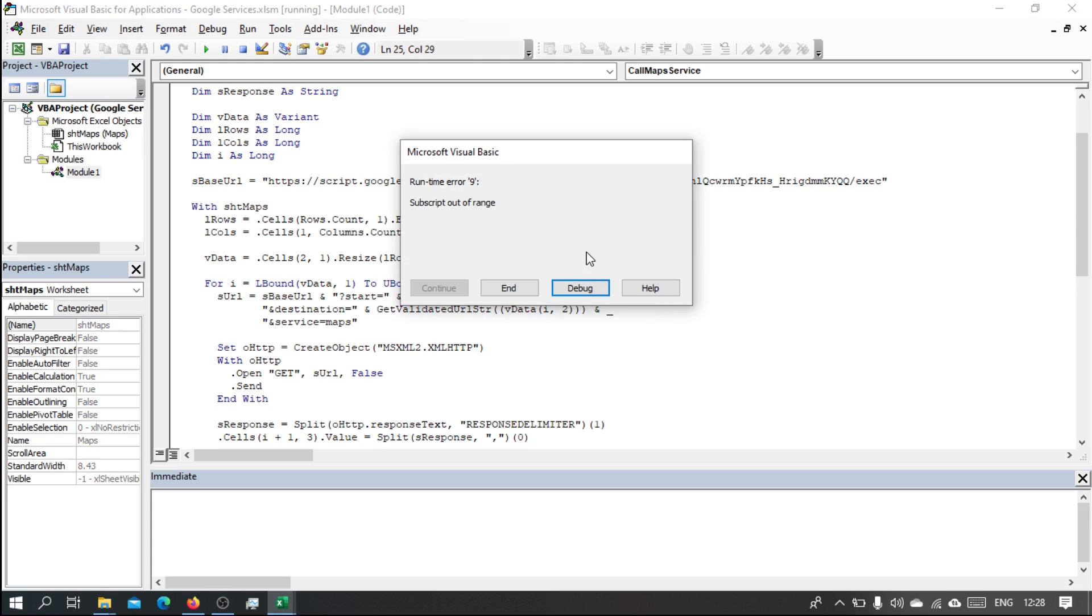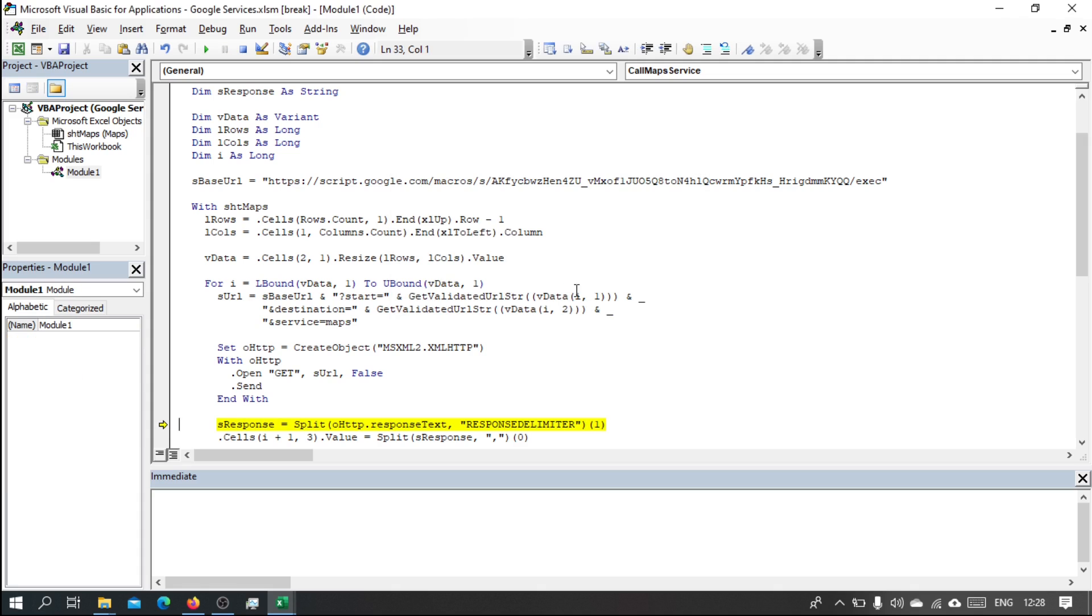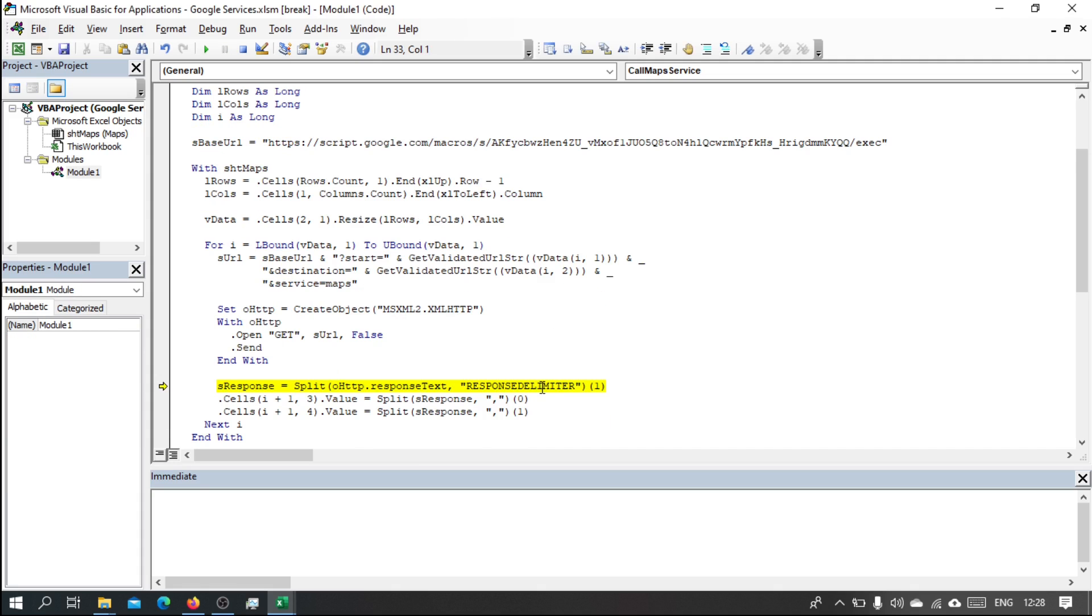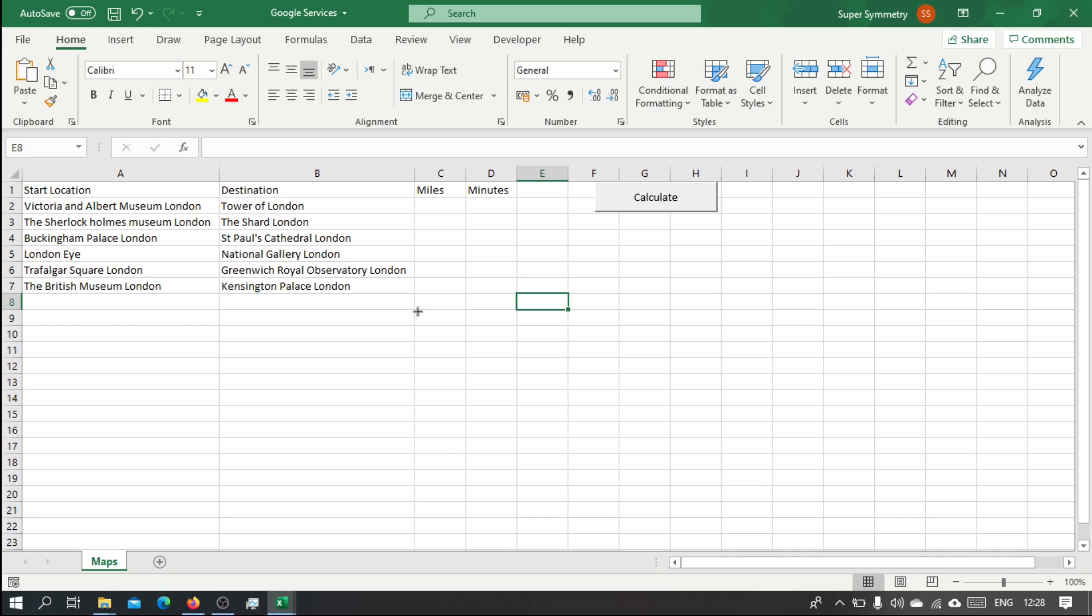Right, subscript out of range. Let's see what's going on. Let's debug. Right, so we are getting an error. Something is not right.